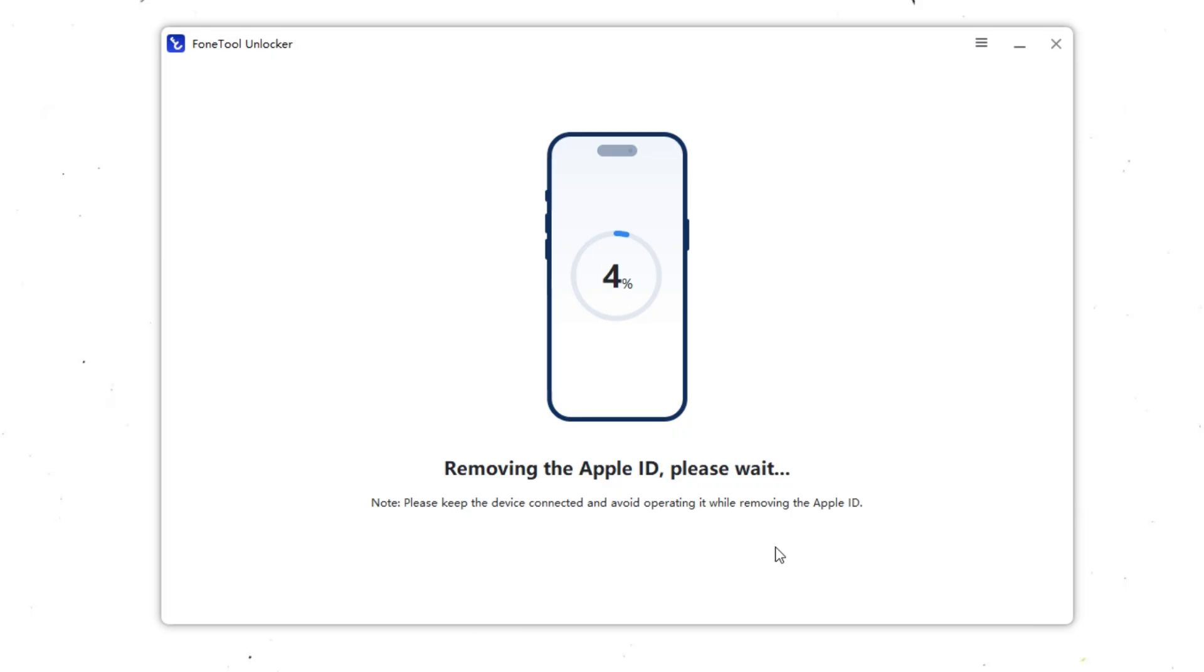This is where the magic happens. Even if you don't remember the Apple ID password, PhoneTool Unlocker will safely bypass it and remove the account.